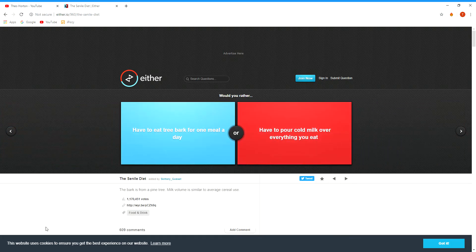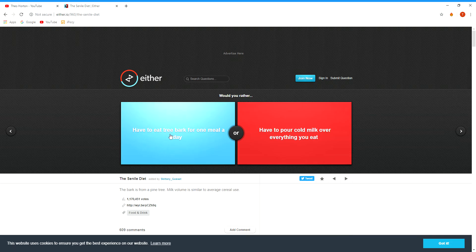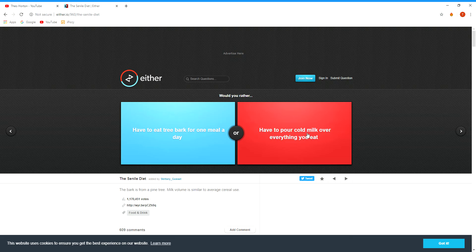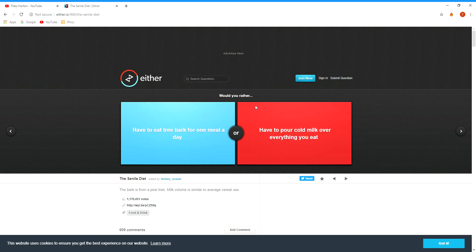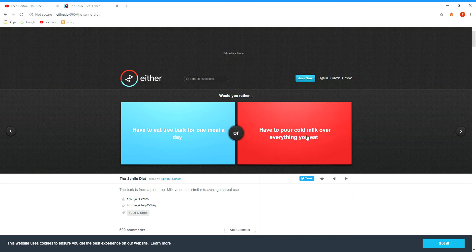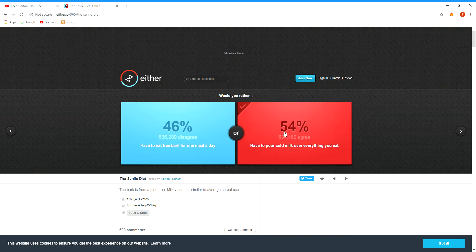Have to eat tree bark for one meal a day or have to pour cold milk over everything you eat? Oh, this is a tough one because bark's disgusting, I know that. And to pour cold milk on everything, we'll just have cereal all the time. Cereal.